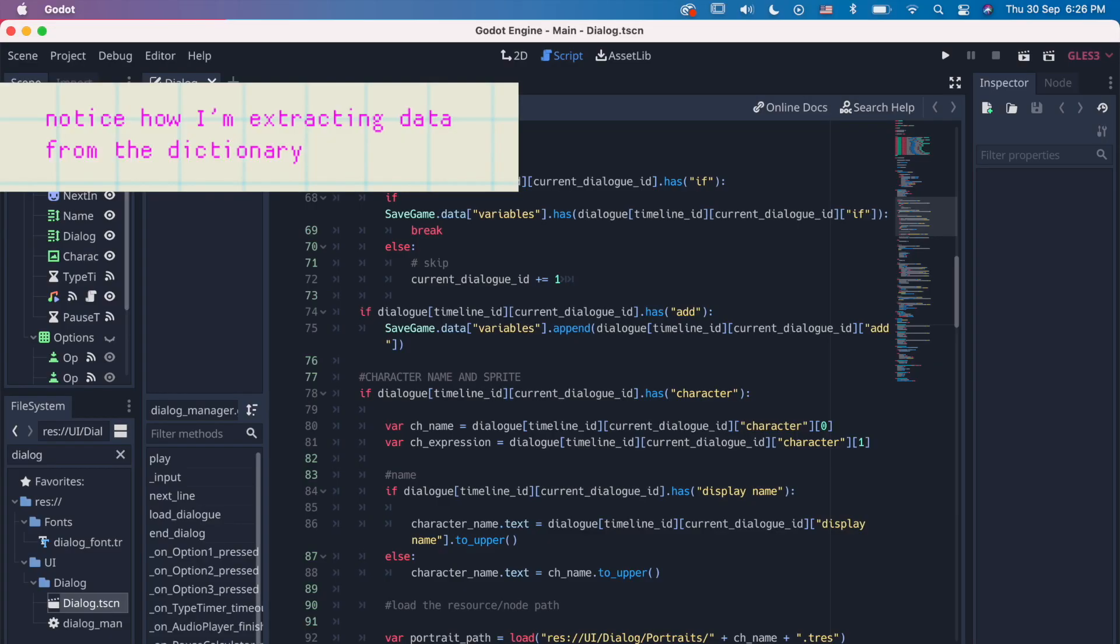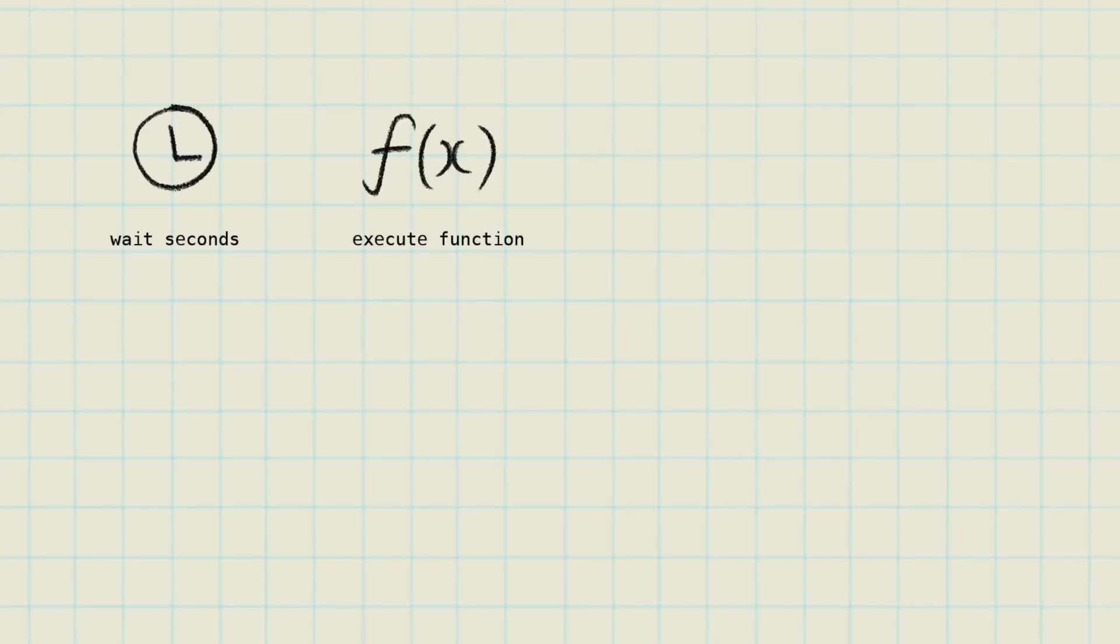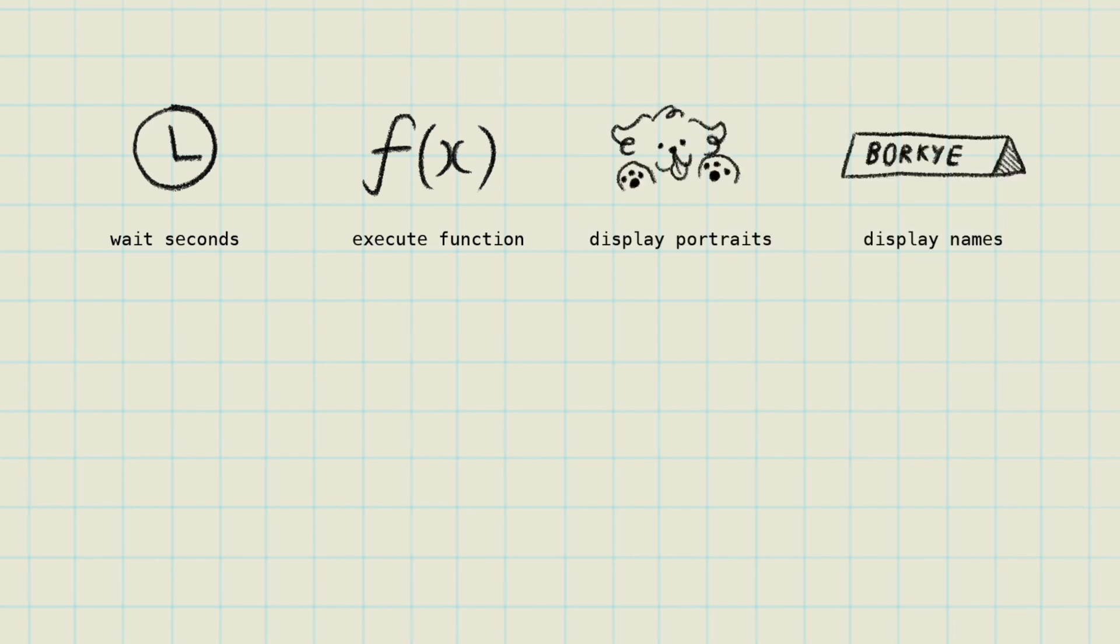This is basically a dialogue manager GDScript that tells you what to do with the dialogue script. Depending on what your game needs, this is where you code features like wait seconds, execute functions, display portraits, display the correct names, present options.